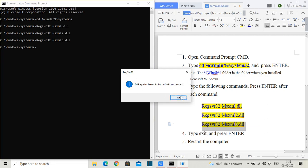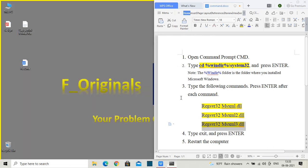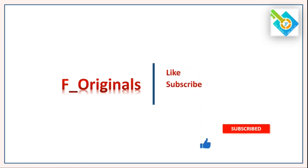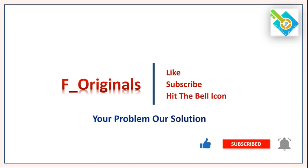You can check that. Before doing that, go ahead, type exit and hit enter. This will close your Command Prompt. You are watching F Originals. Like, subscribe, and hit the bell icon. Your problem, our solution.